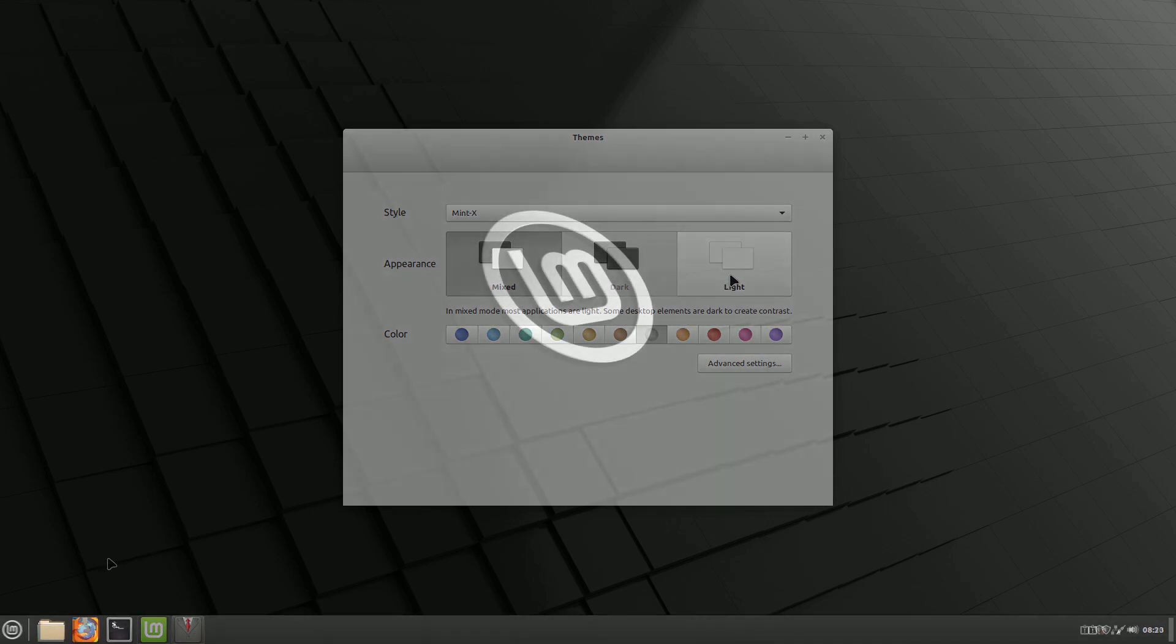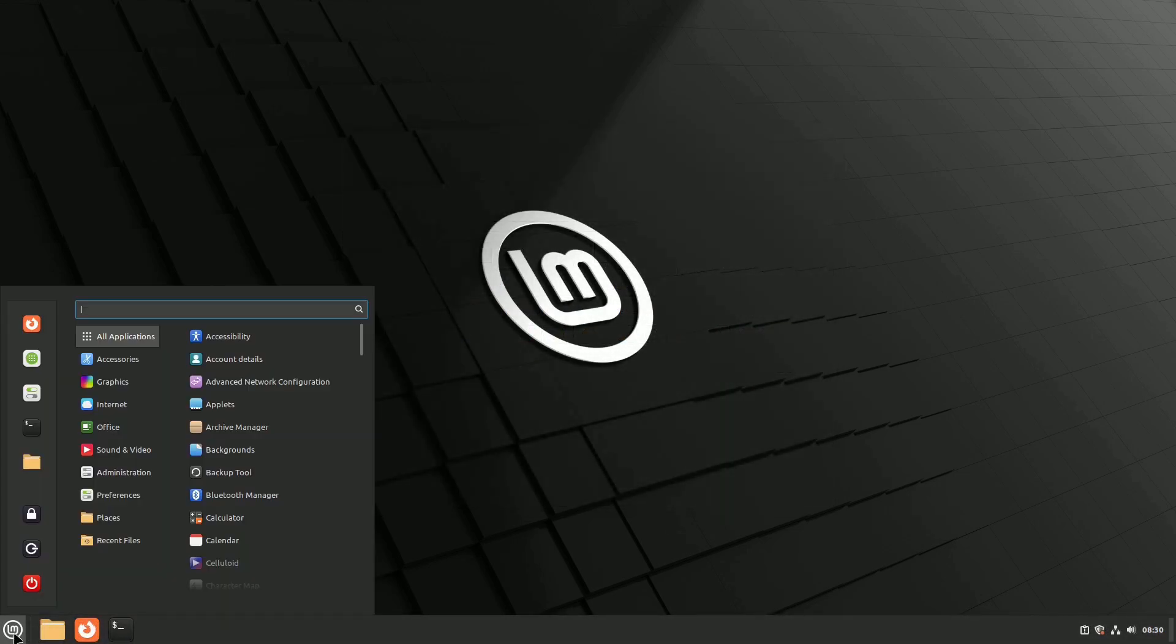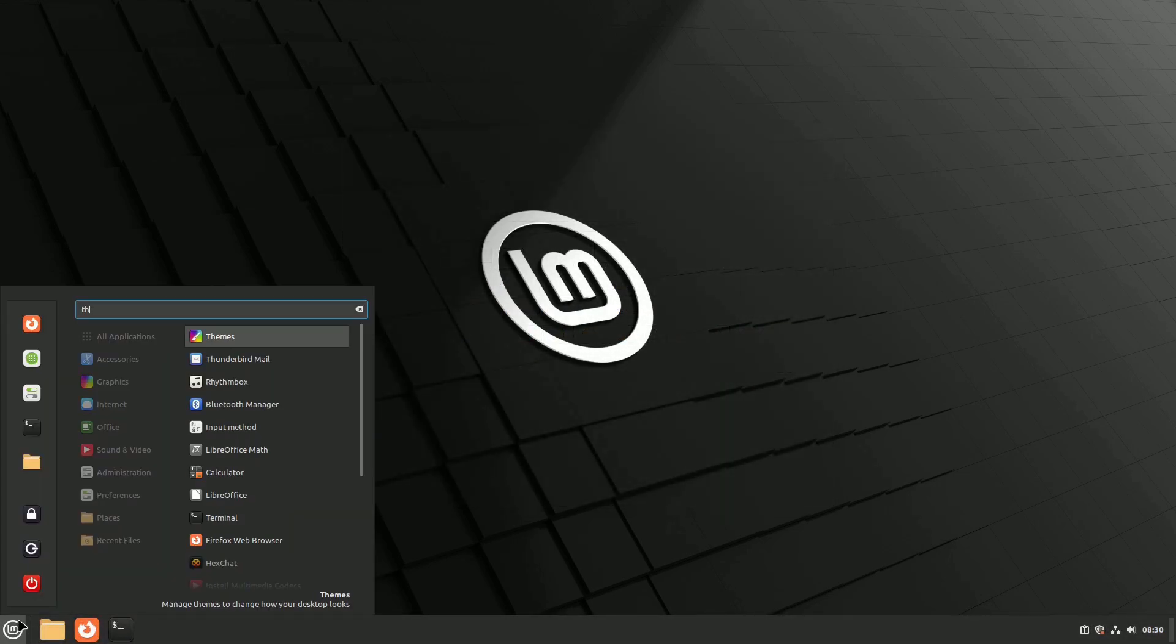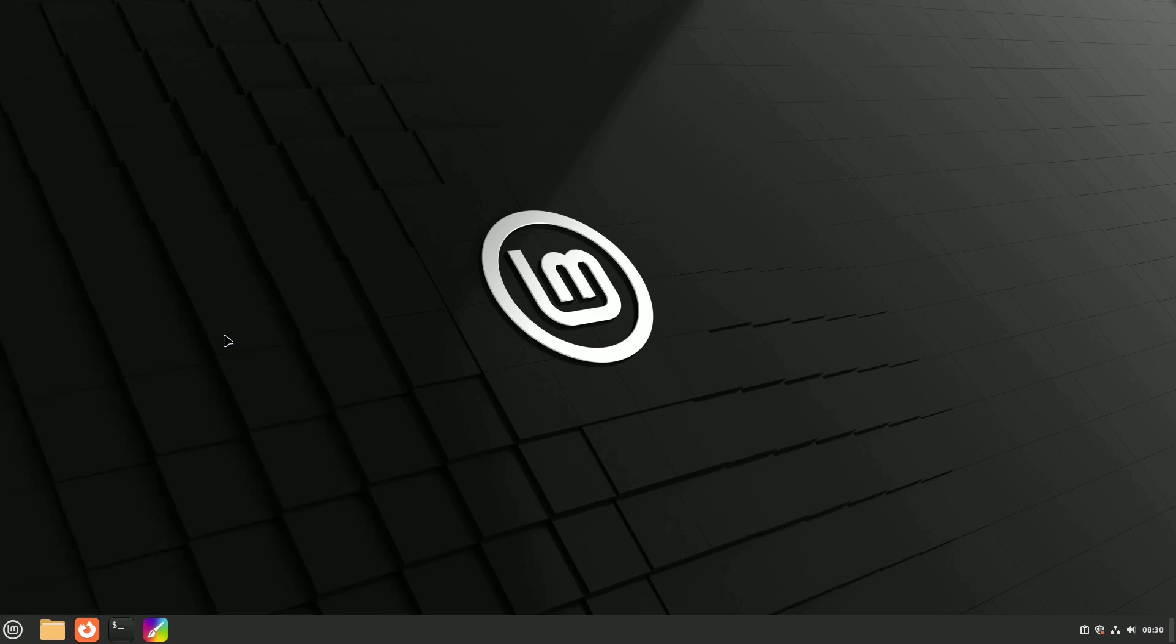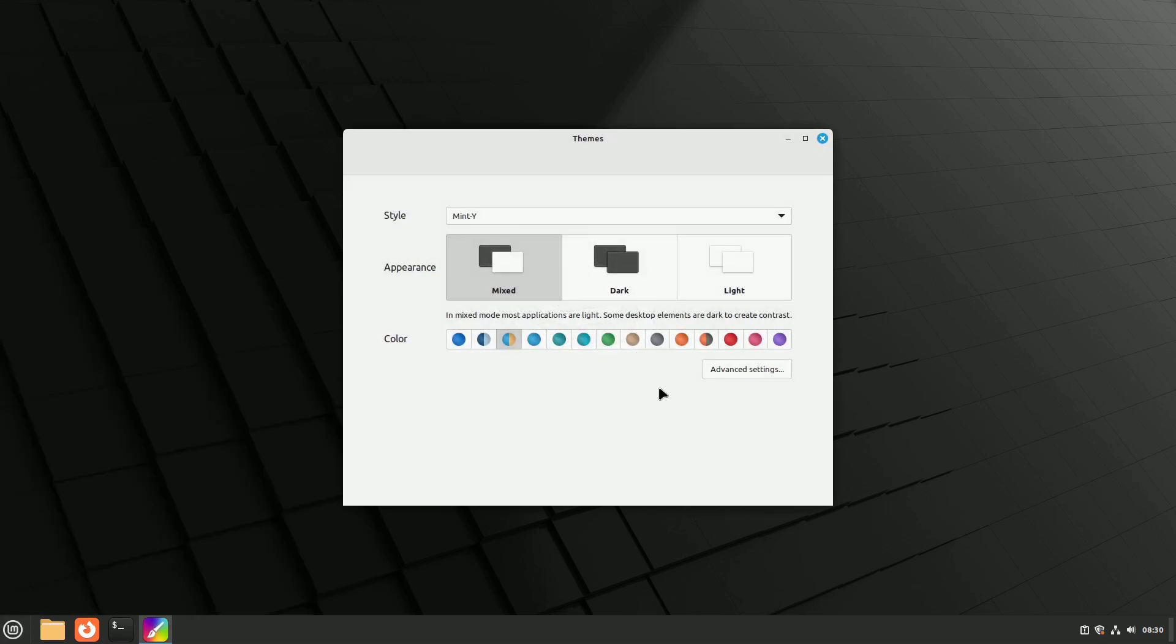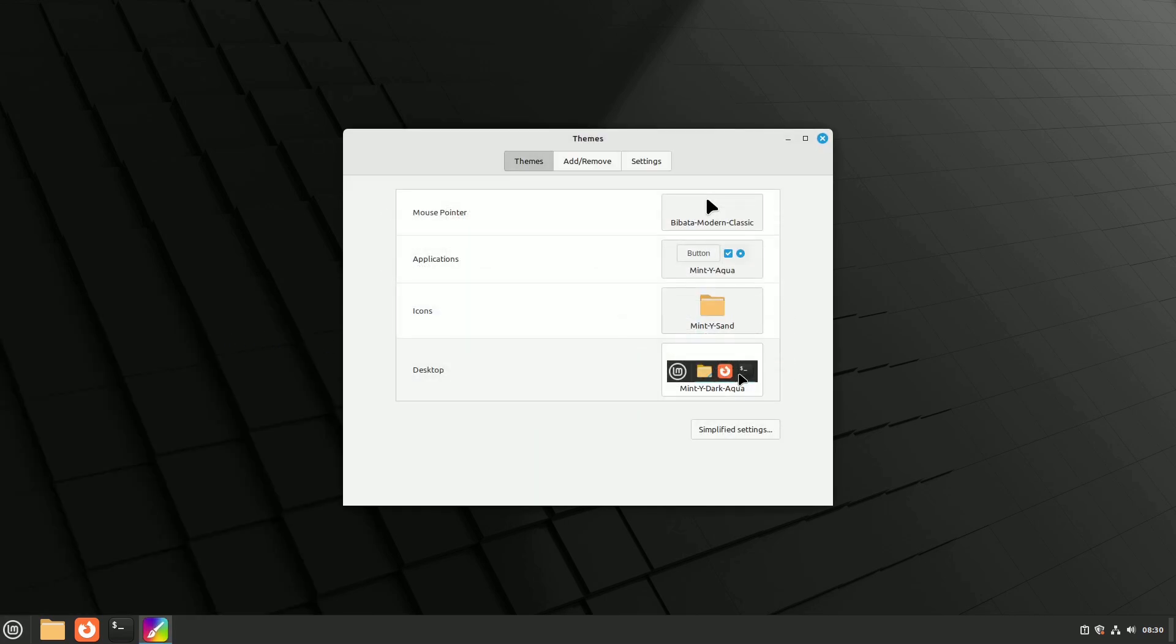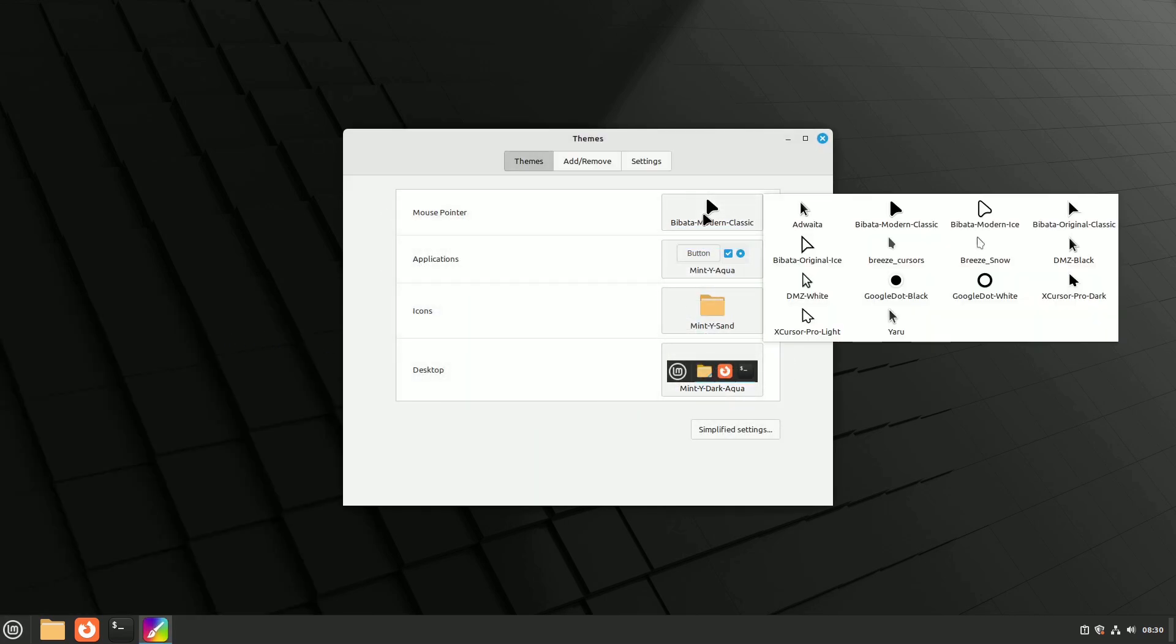To further customize, open the themes option in the preferences menu. Here, you can edit individual components to create unique style combinations.